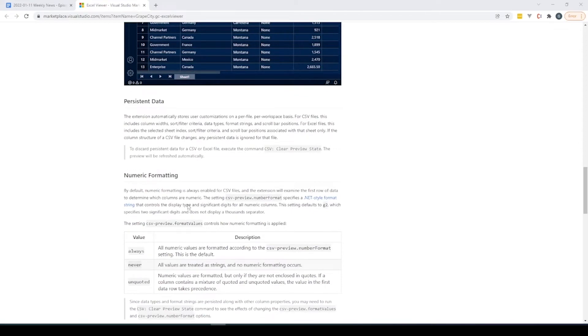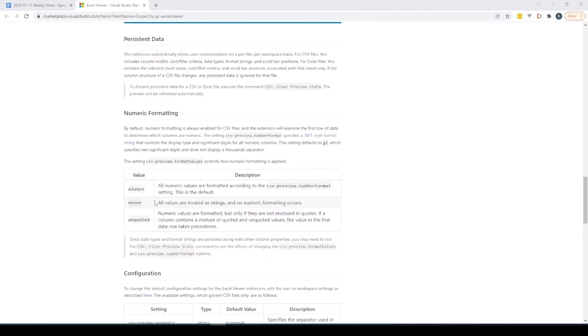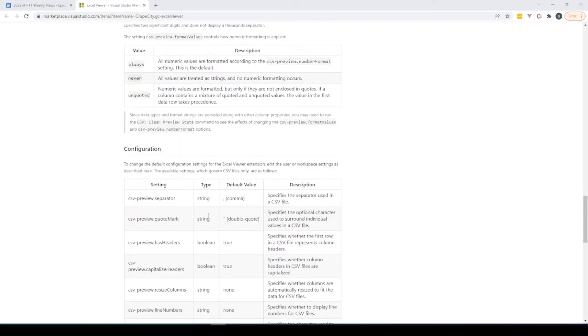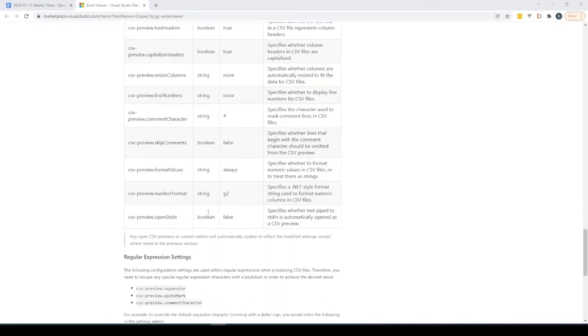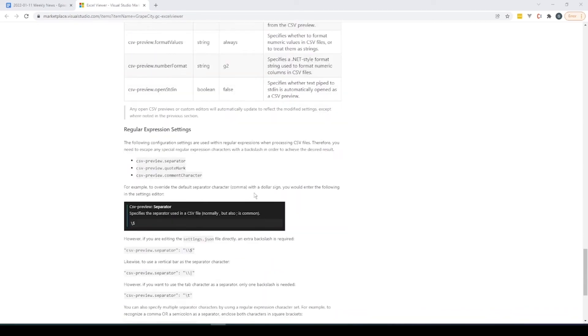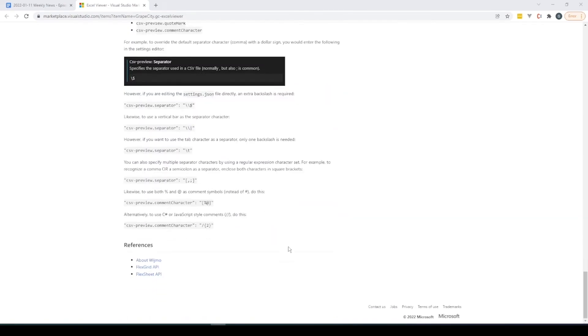It does have some numeric formatting options for you and everything, but it seems like it's pretty complete for a simple little VS Code plugin.